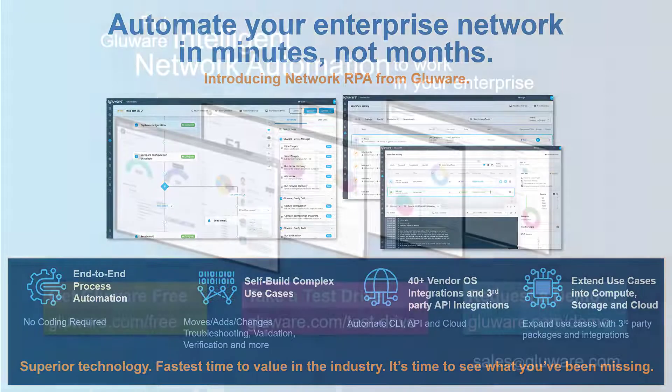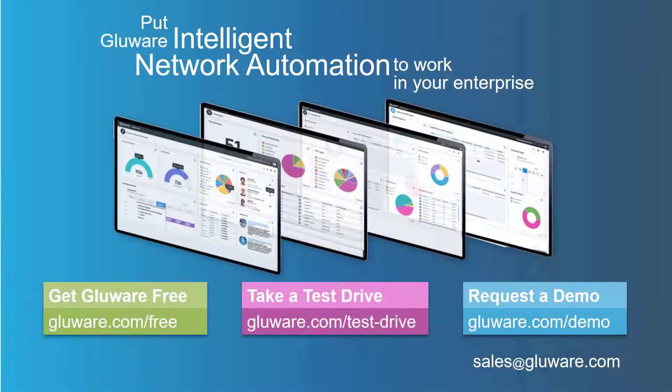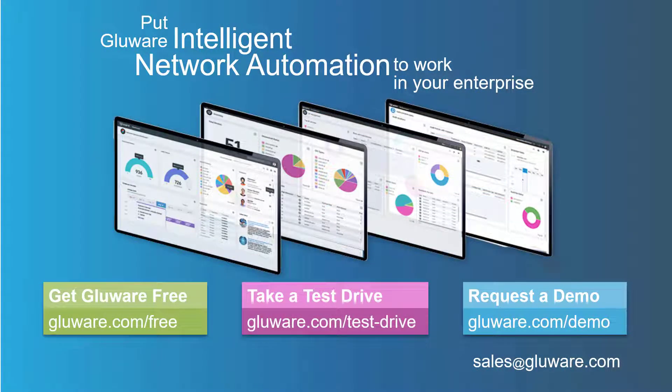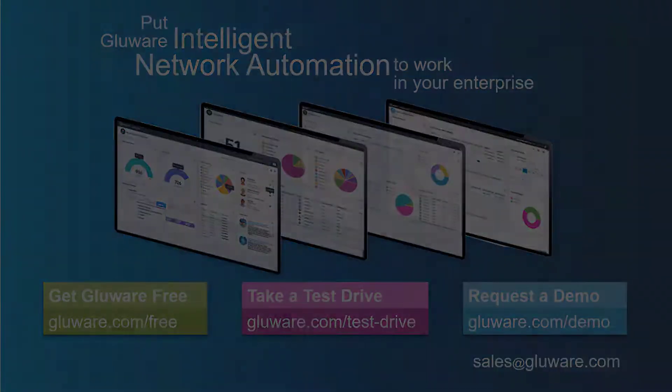It's never been easier to get started or to accelerate your hyper-automation strategy. So get started with Glueware today.